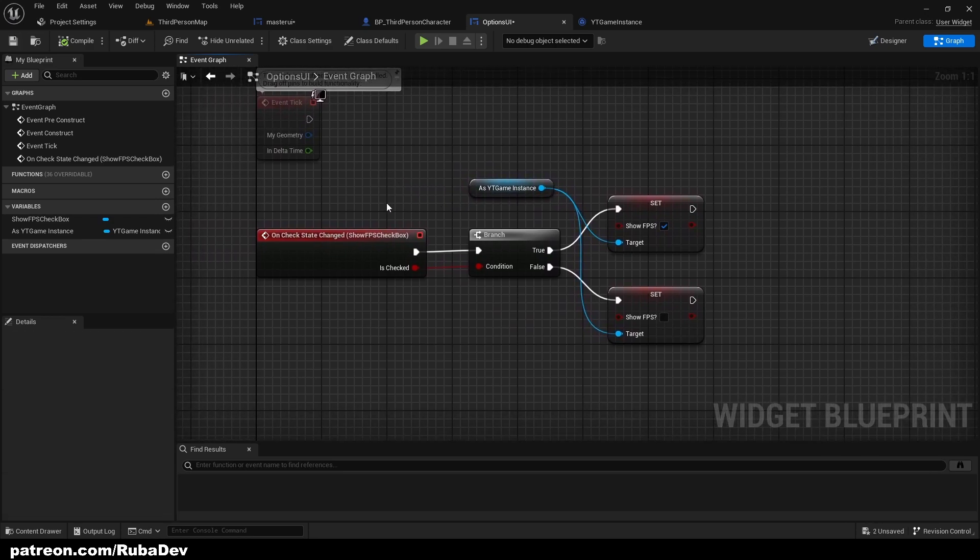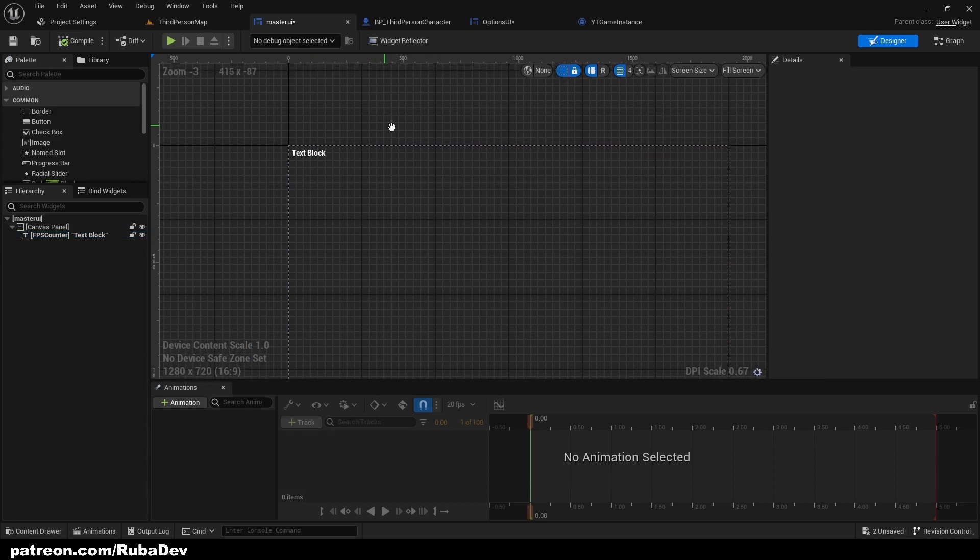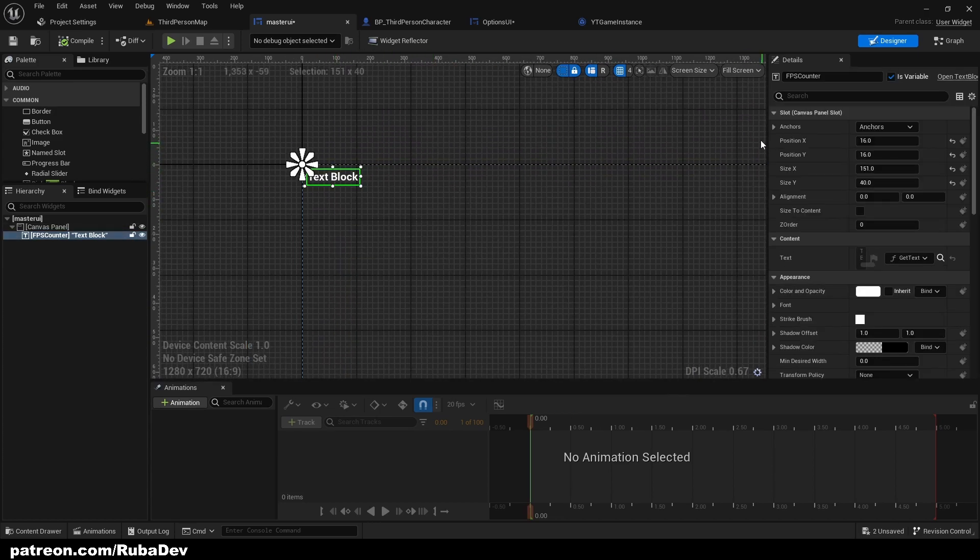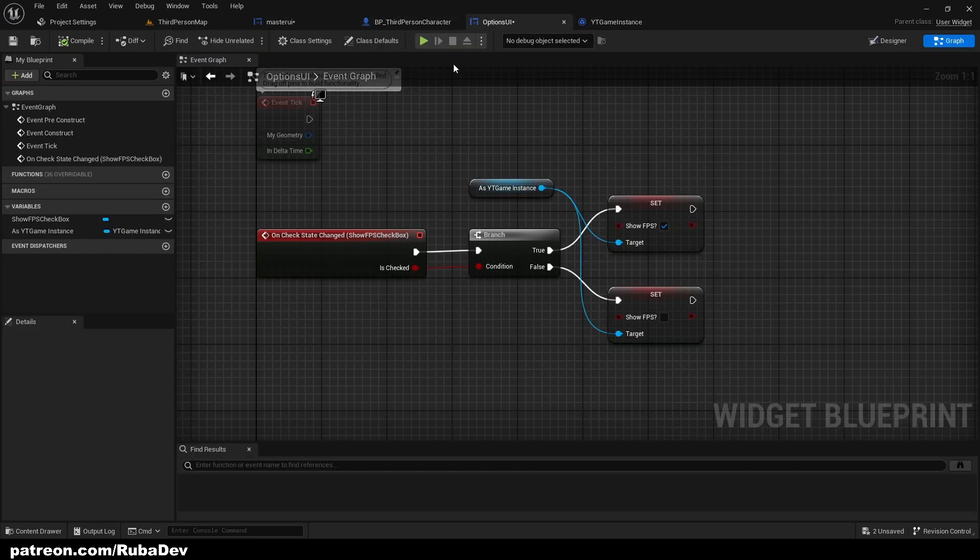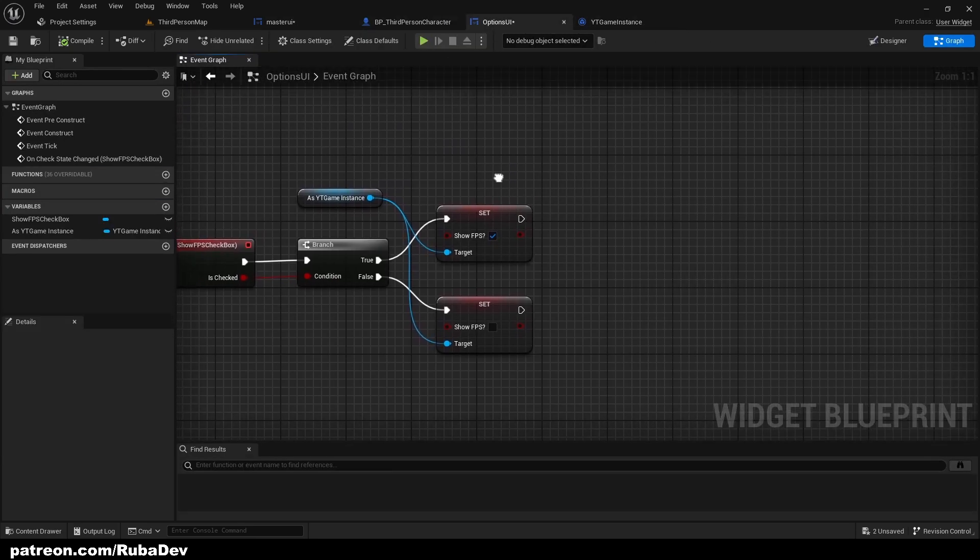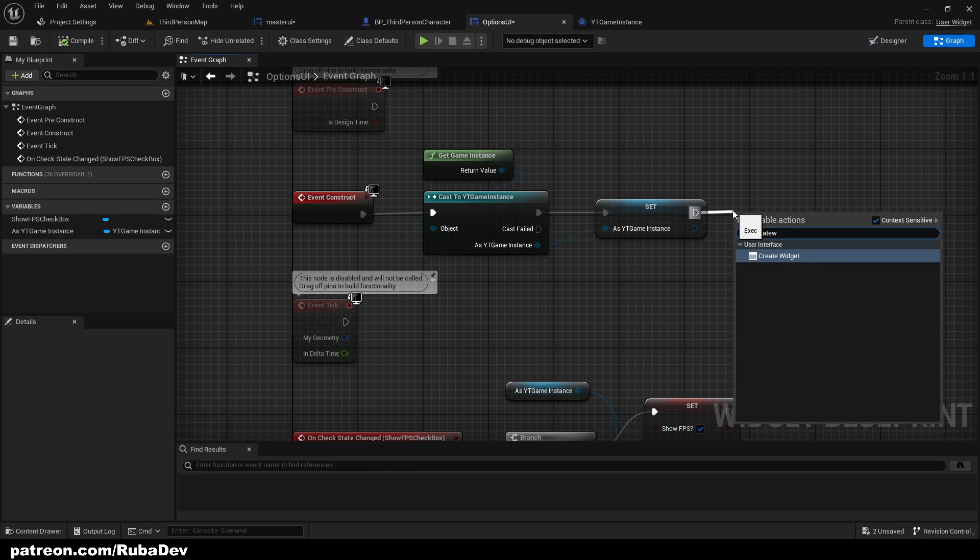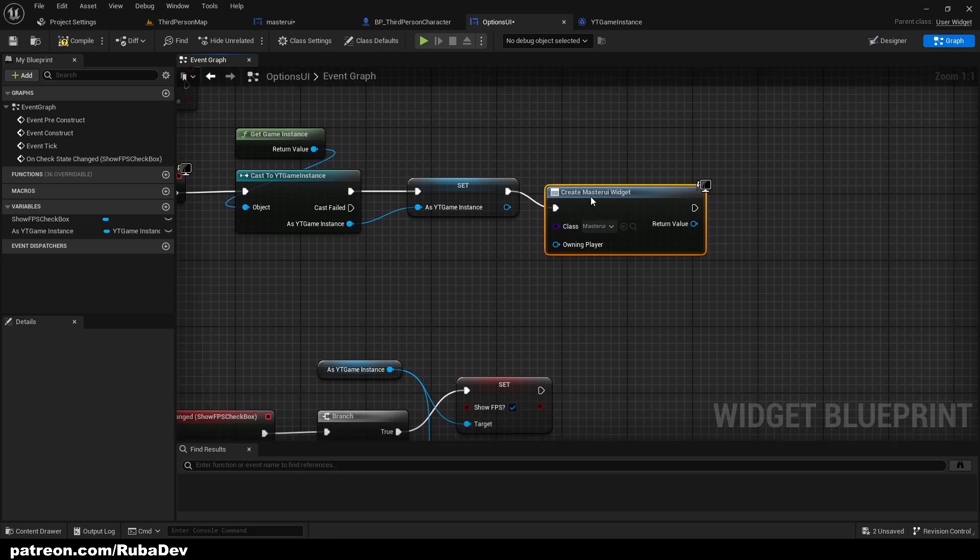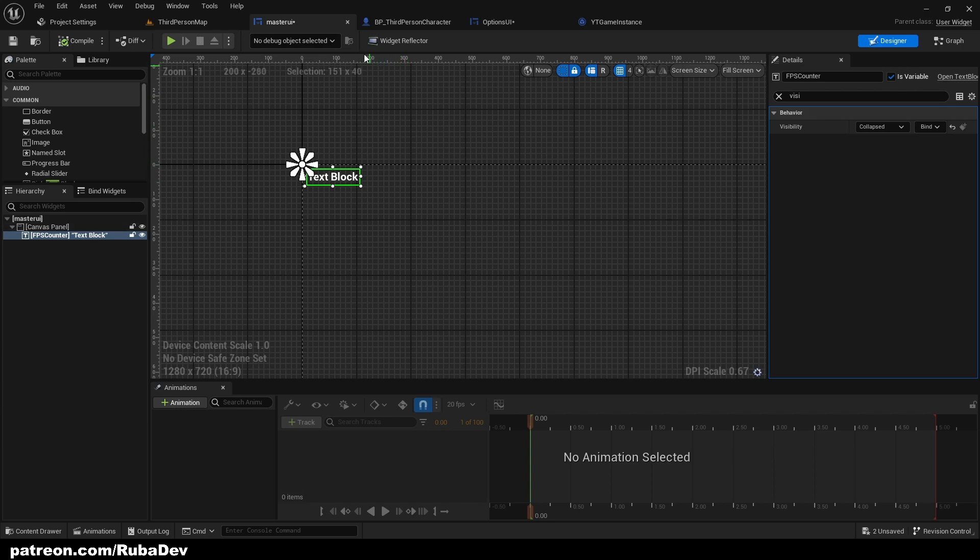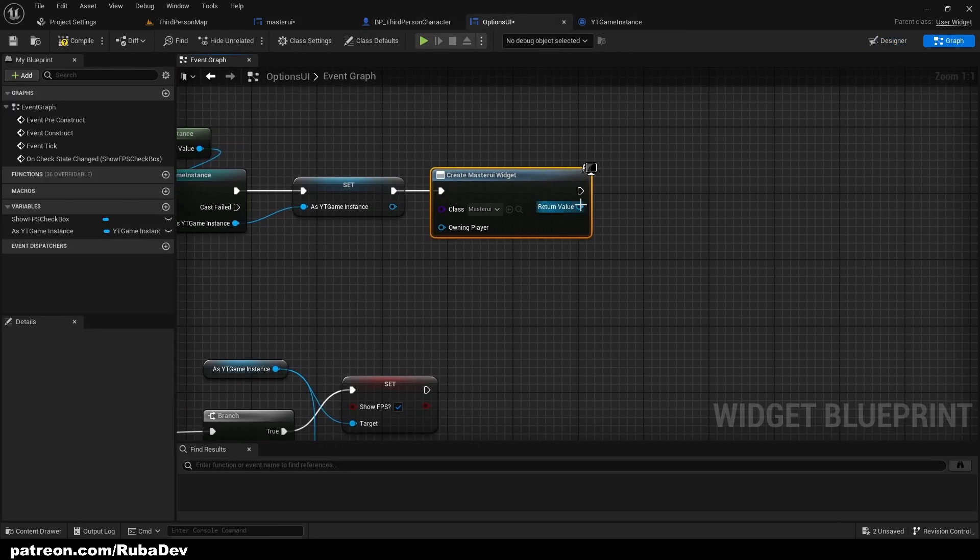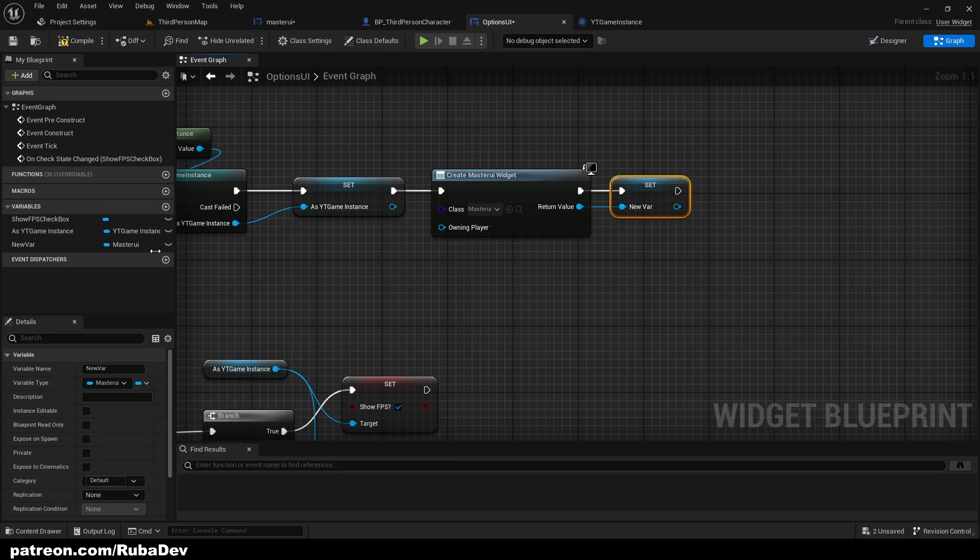But if we turn off the FPS we need to hide it from the screen as well. So default visibility is going to be collapsed. When we show FPS we also want to create a widget which is going to be our master UI. Why are we creating this widget is because we want to get this variable inside of the master UI. When we create a widget we can just promote it to variable and call it master UI reference.